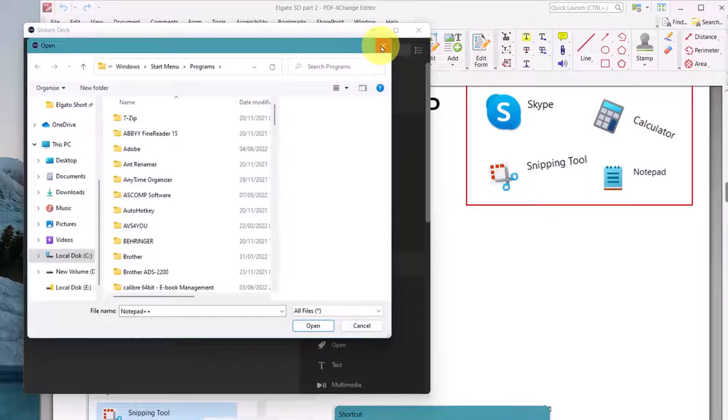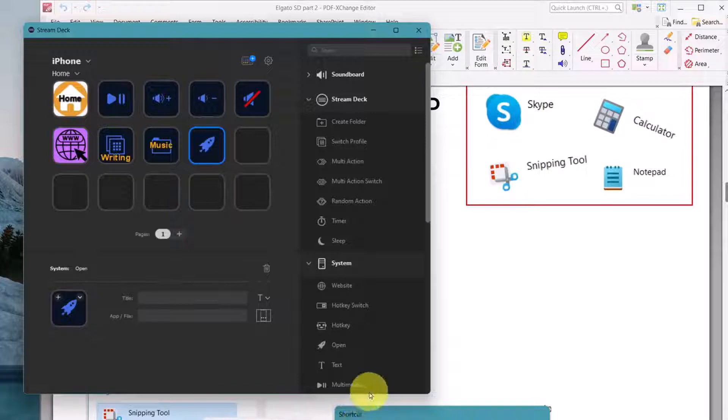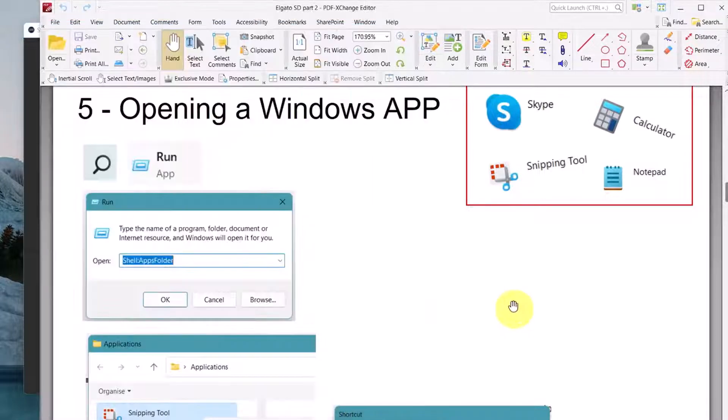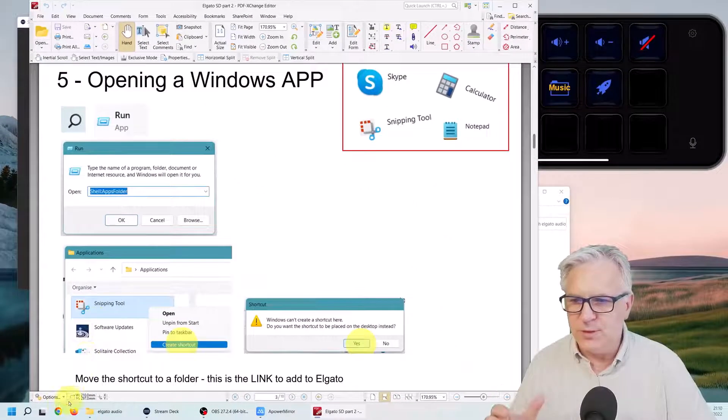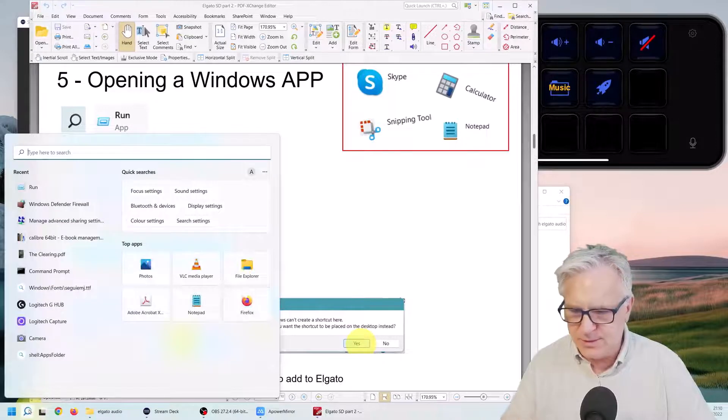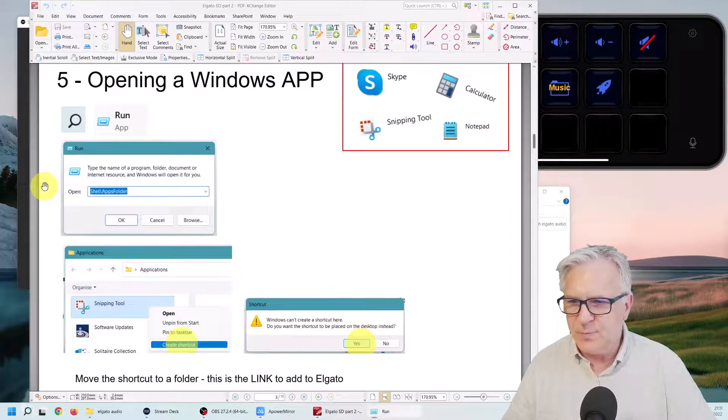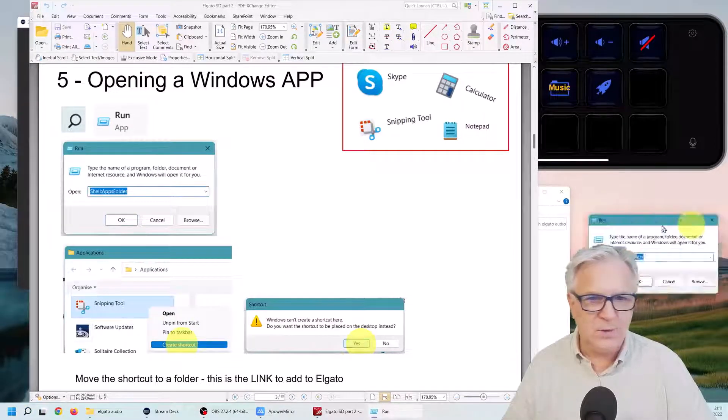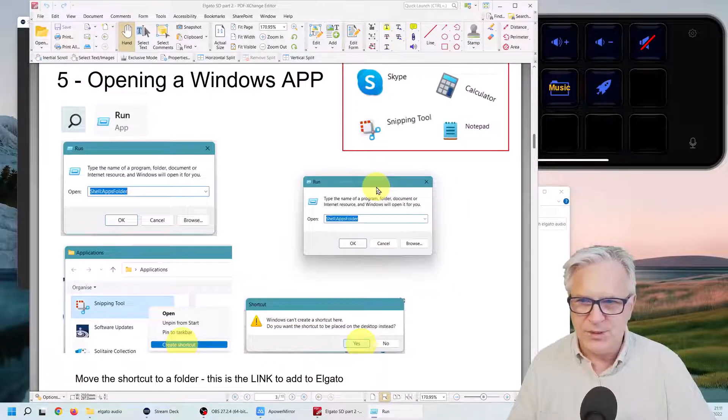You need to go to Run. So I'm just going to type in here 'Run', and over here you'll see this box open: shell:AppsFolder. I click OK and the applications open.